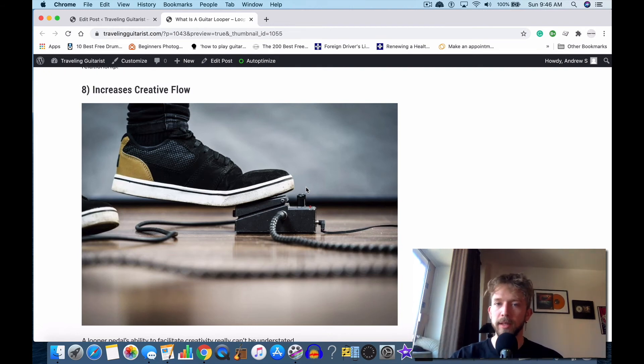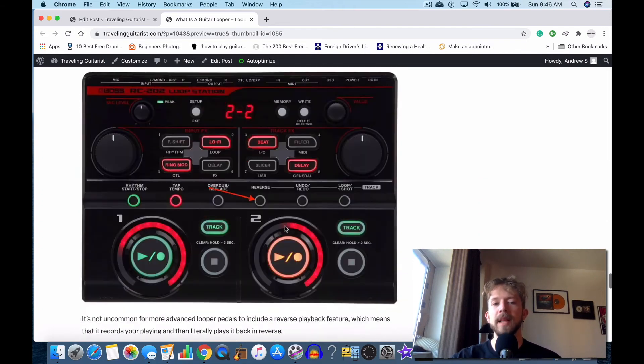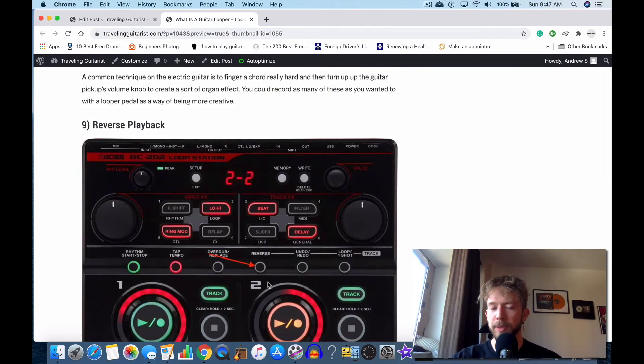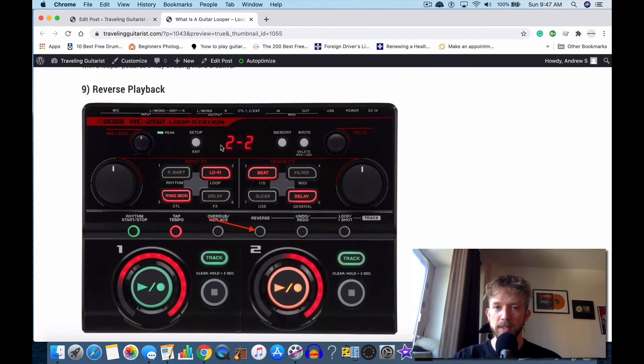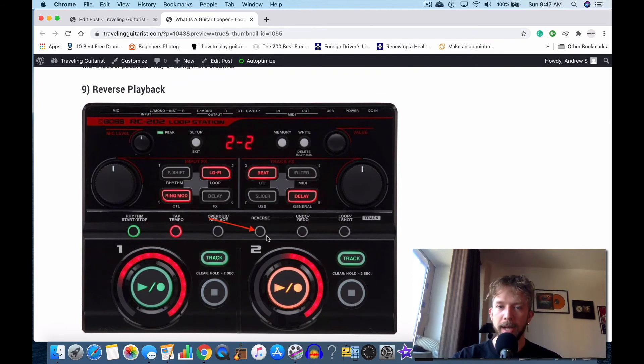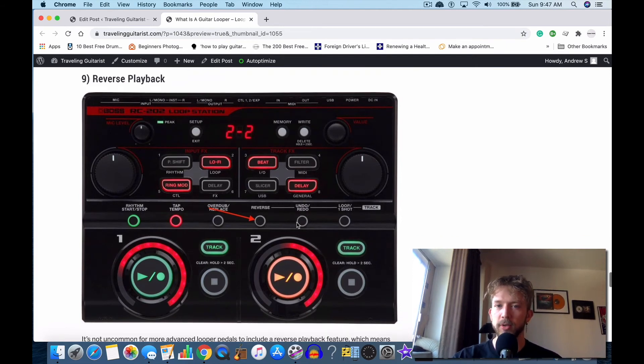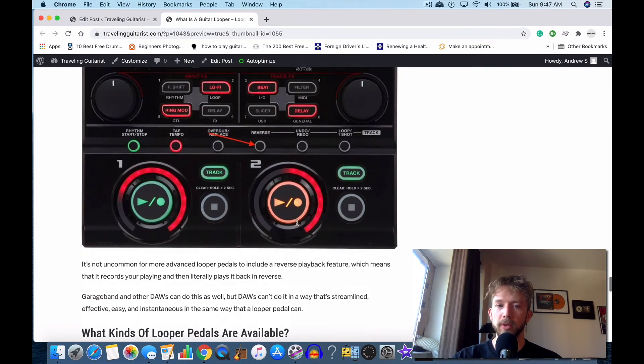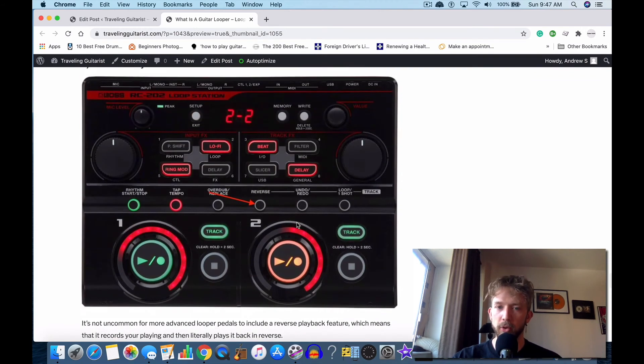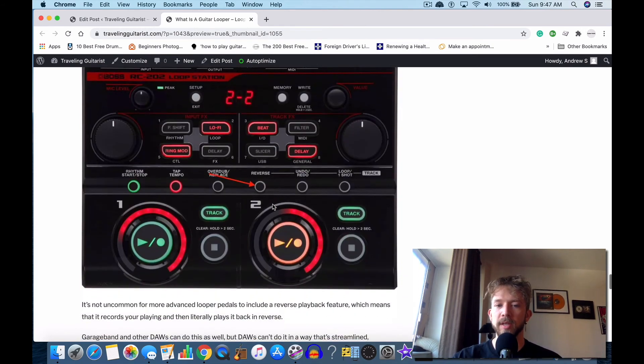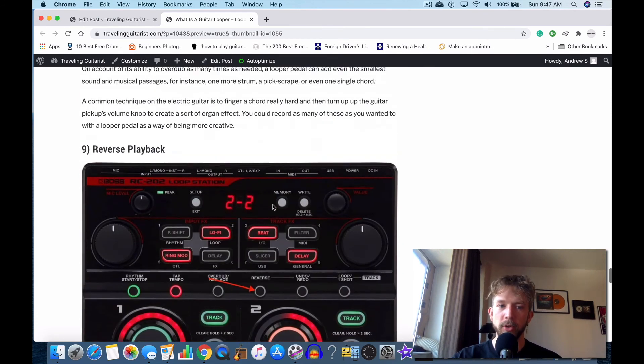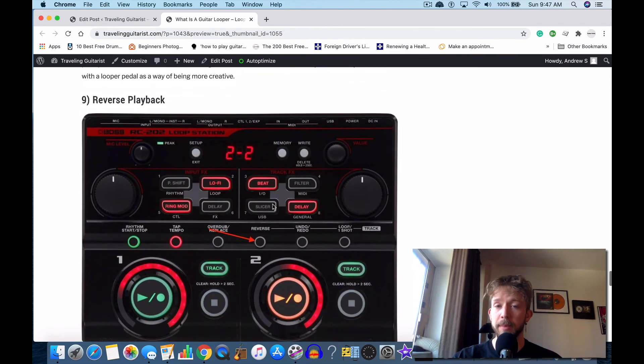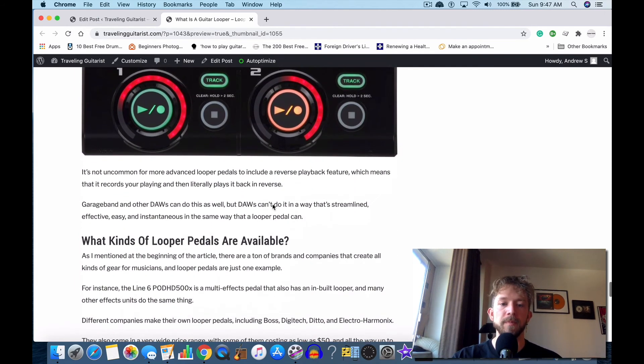The last thing is reverse playback. You can also do this with DAWs like GarageBand, but this is just a button that you hit and then it'll literally play it back to you in reverse. You can do all kinds of stuff—you could record an additional chord progression or another line. It's just really amazing for layering and overdubbing, and you can create some amazing riffs using all these different effects and all these layers that you're doing.